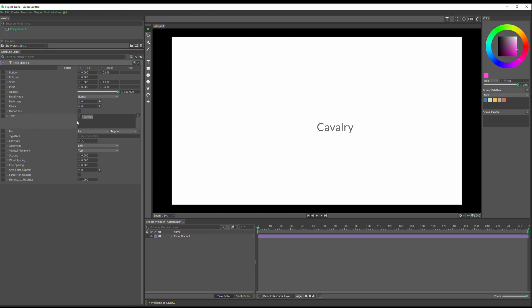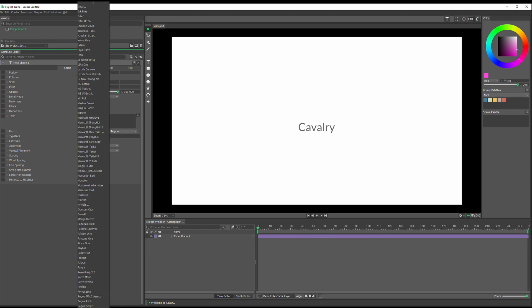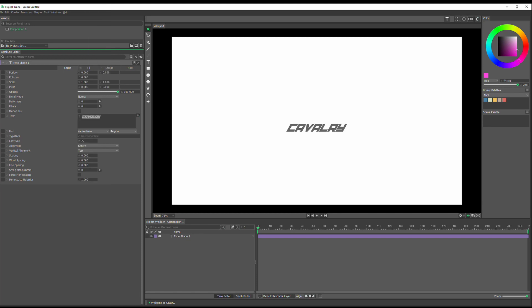You could change this to whatever you want. I'll leave it at the default. I do want to center this. So now you've got it centered. And I want to get rid of this Roboto font. Not that there's anything wrong with that, but I want a little bit thicker and maybe more interesting font here.